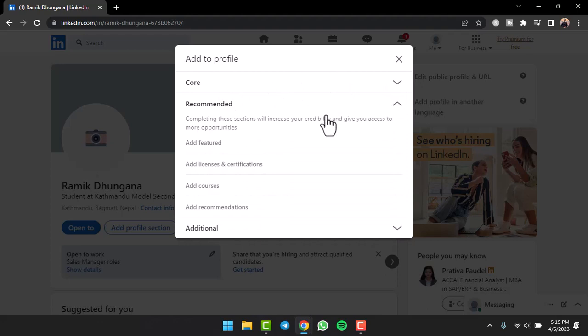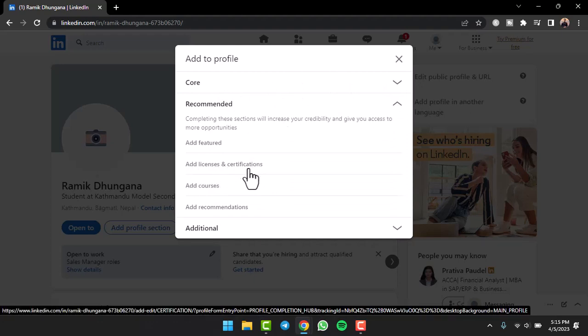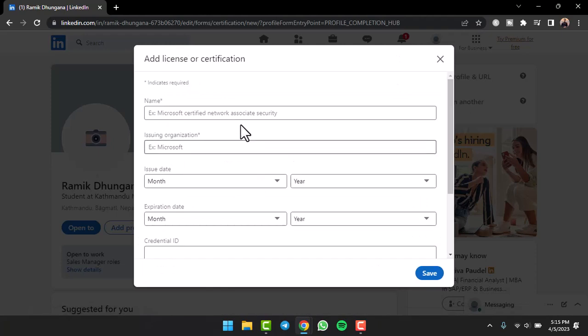After that, tap on the option 'Recommended' and then you can see the option 'Add licenses and certifications'. Simply tap on it.